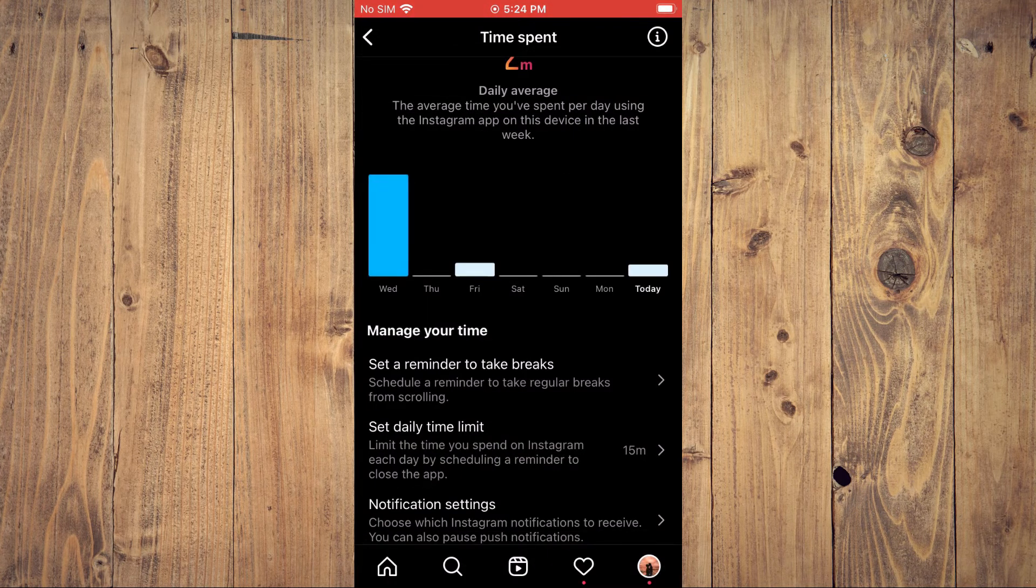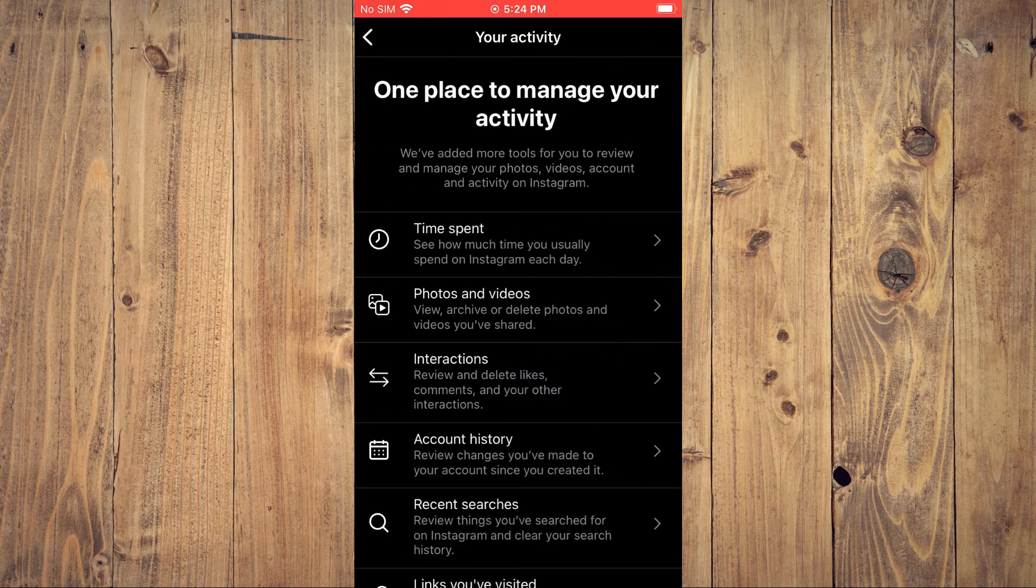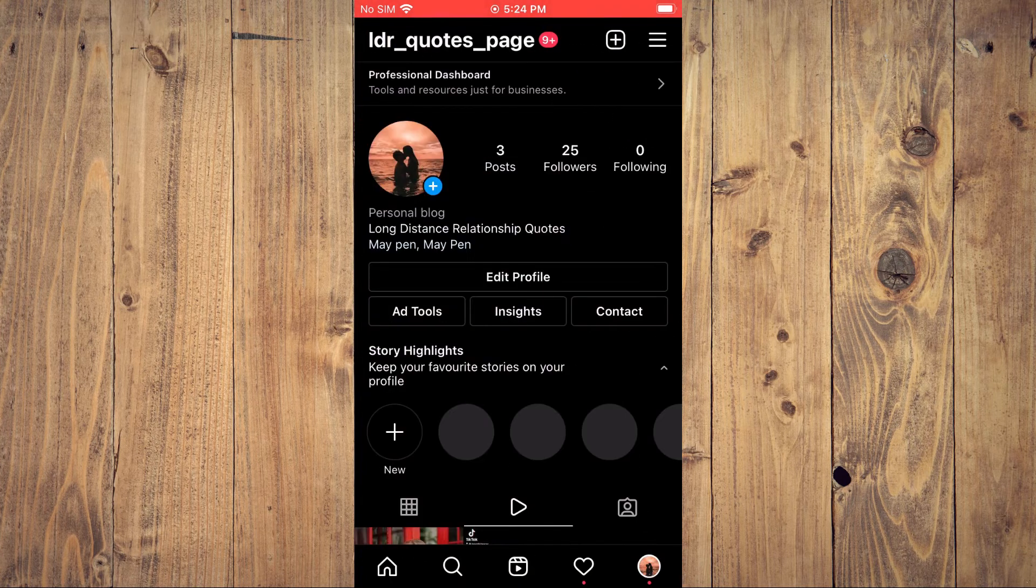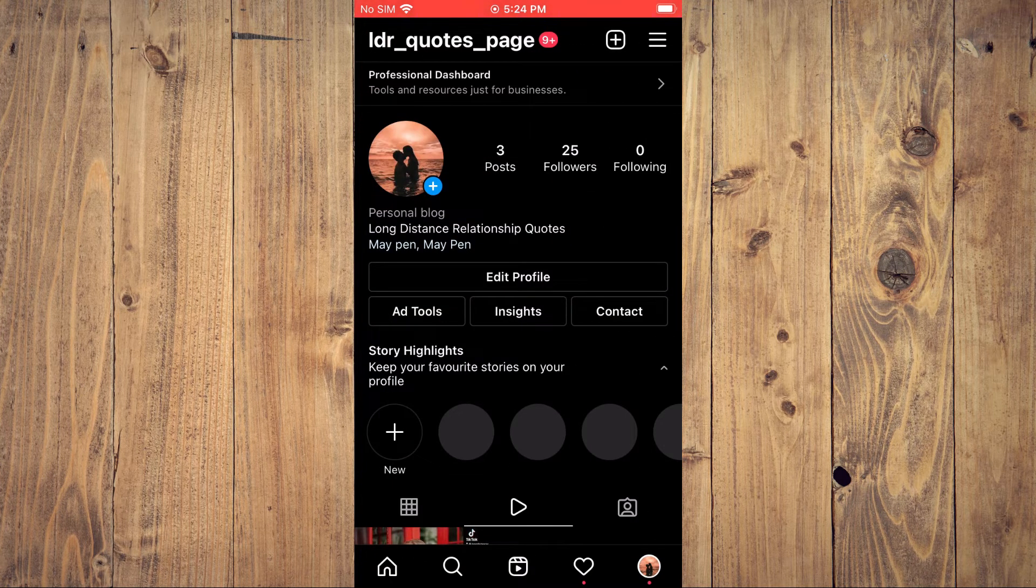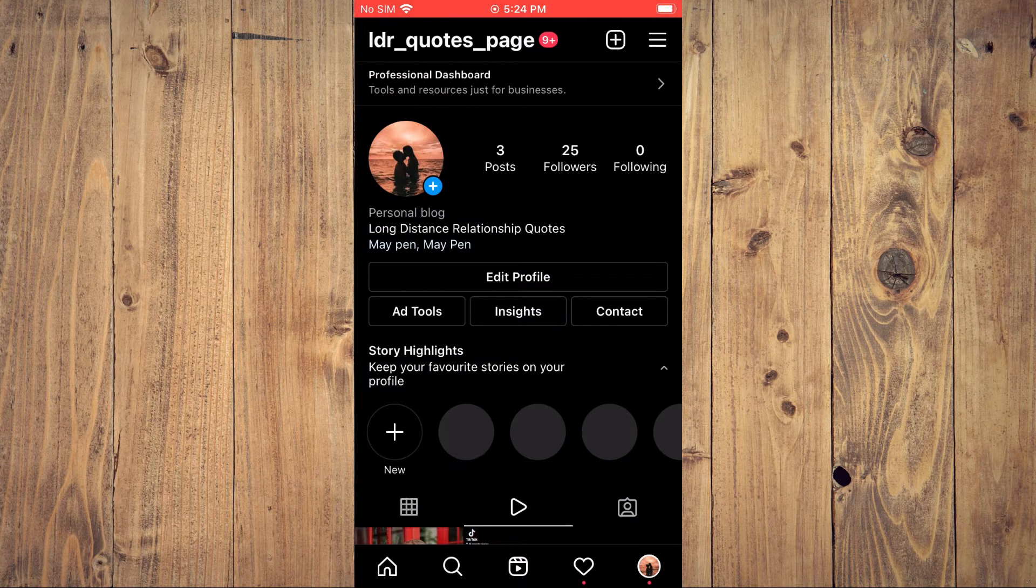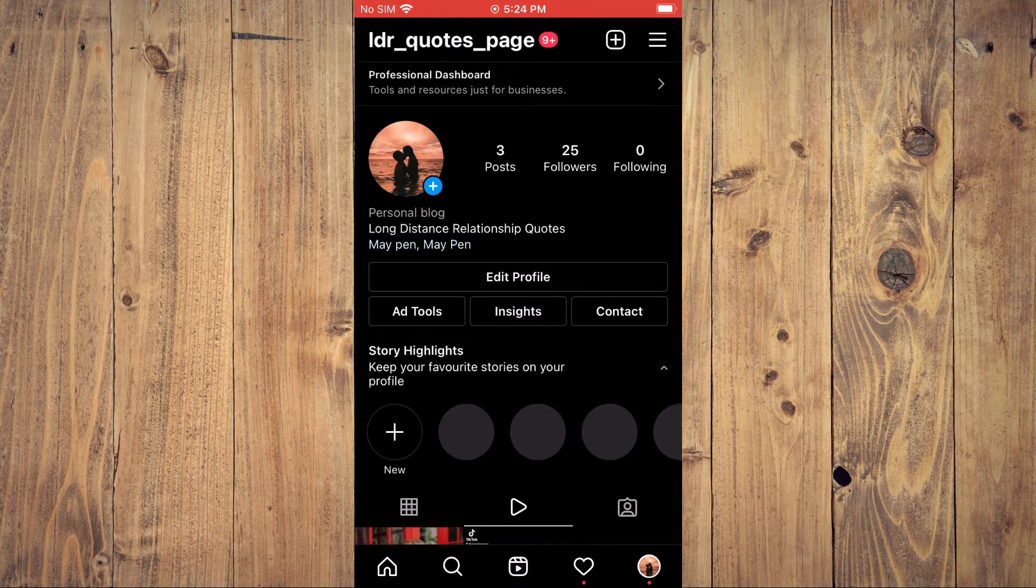So now, whenever I've used Instagram for 15 minutes, you will automatically see the Instagram app close. An icon will come up that bars you from Instagram and shows you that you have used your allotted minutes for the day.